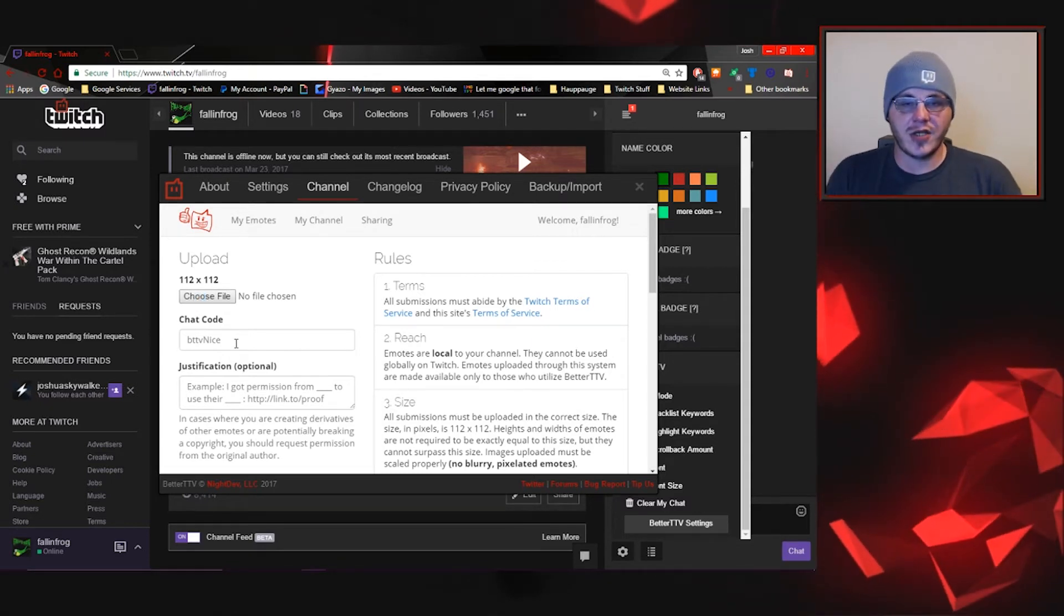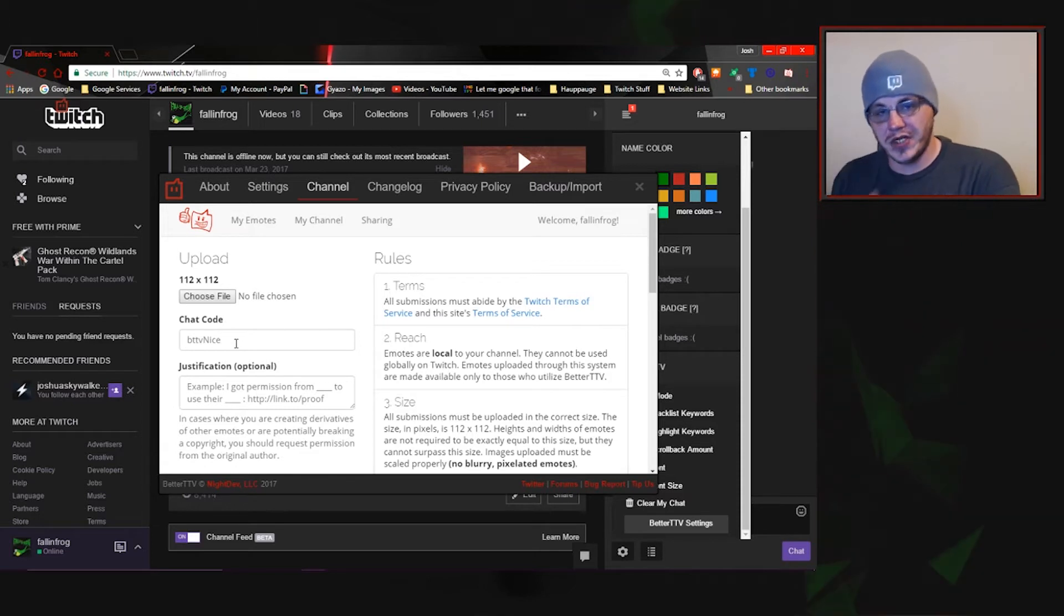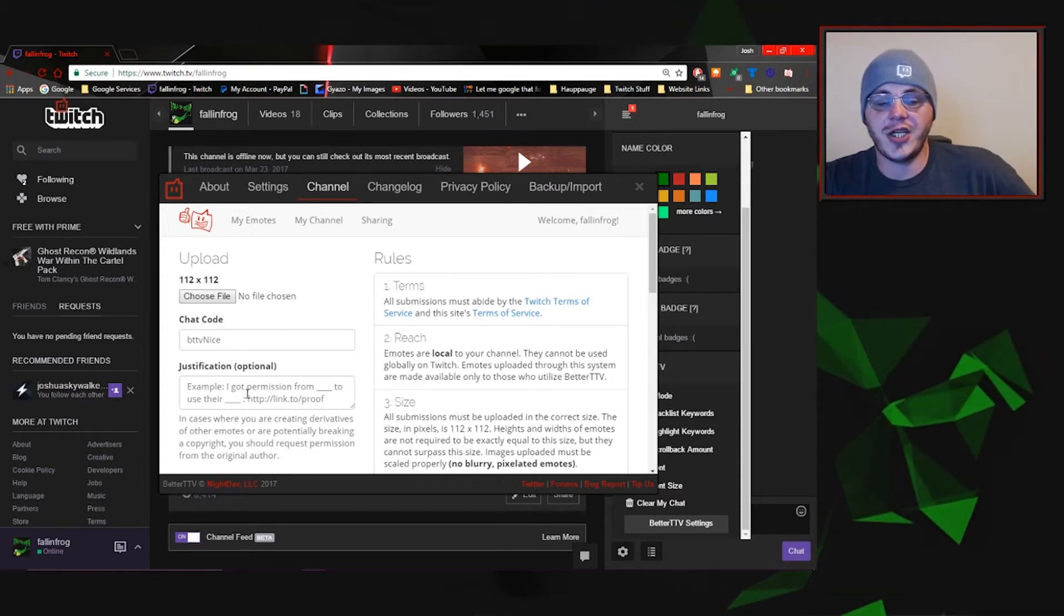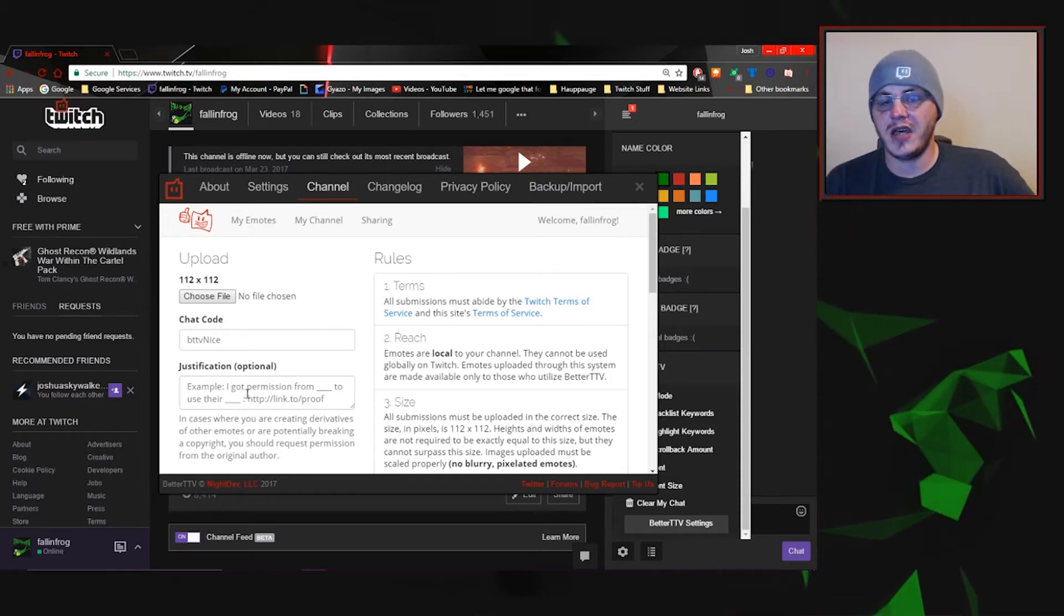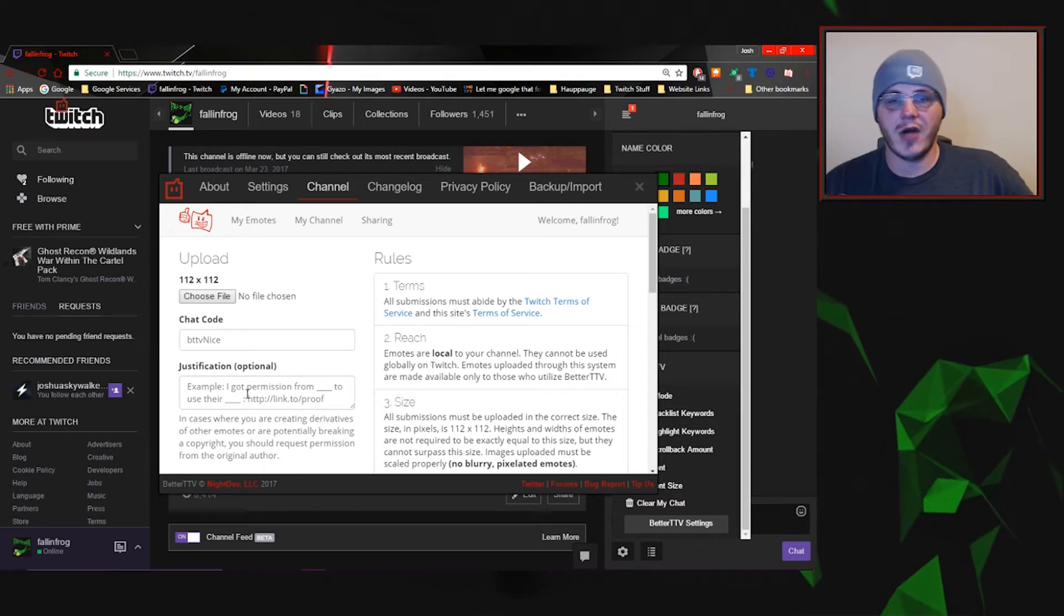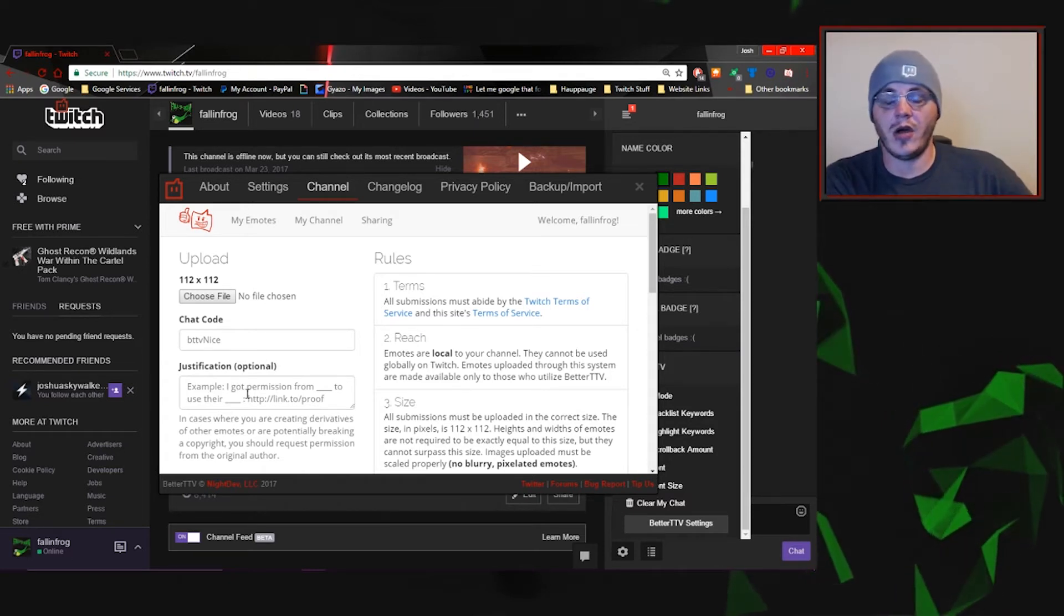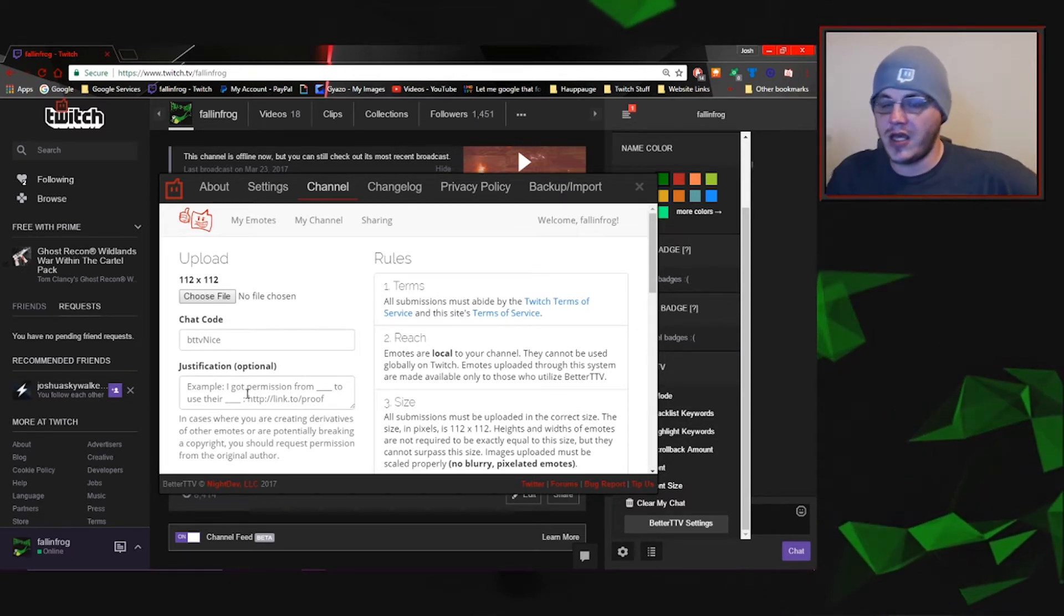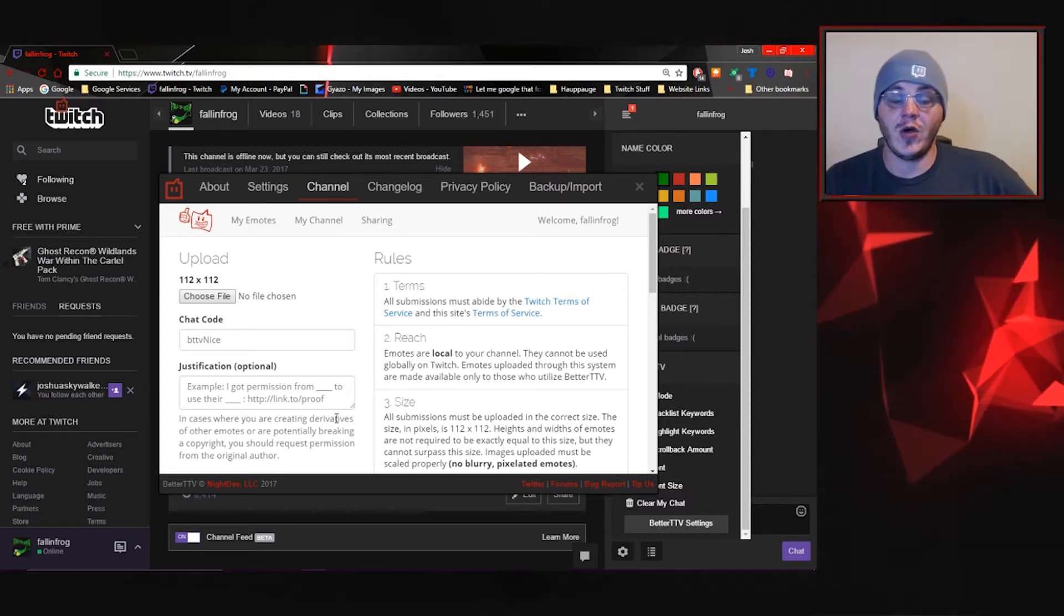Your chat code is what you want to type into the chat to display that emote. Justification is if you need permission to use that image, if it's a copyrighted image or someone else's artwork and you need to provide that you have permission to use it, you can do that right there.